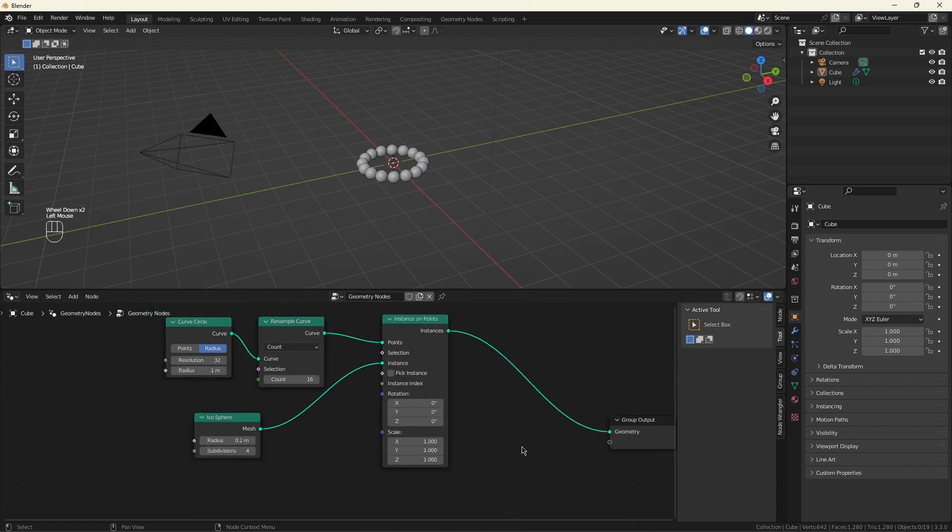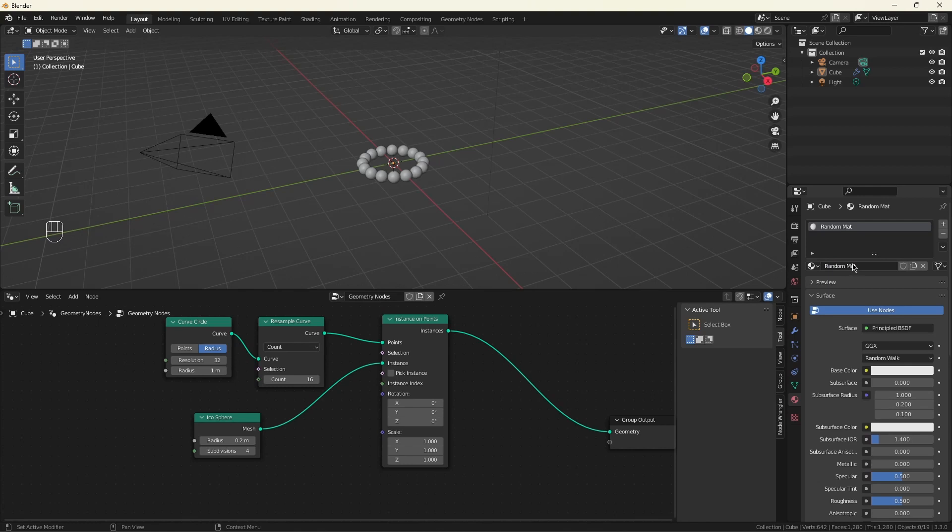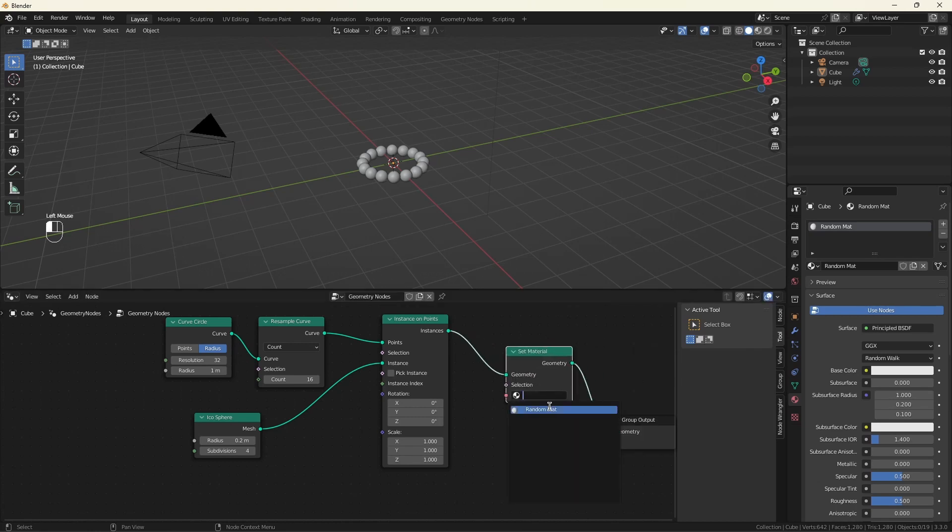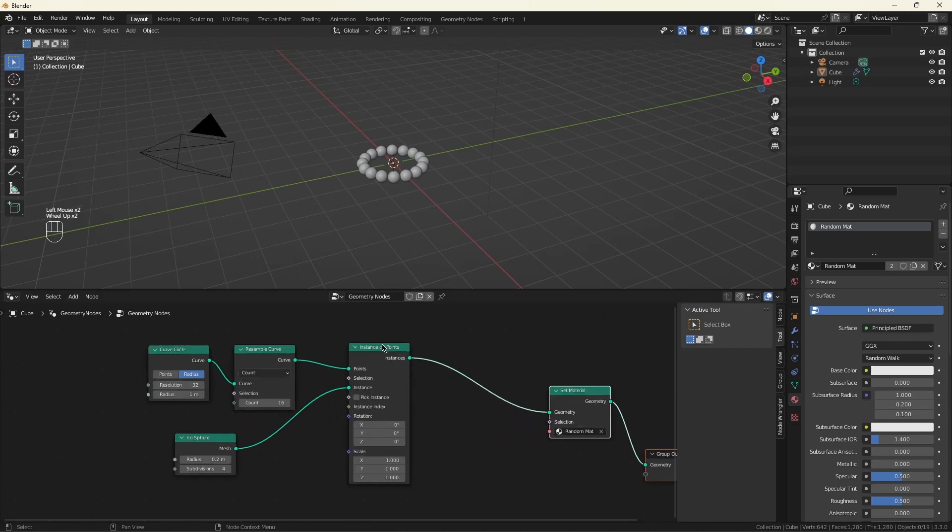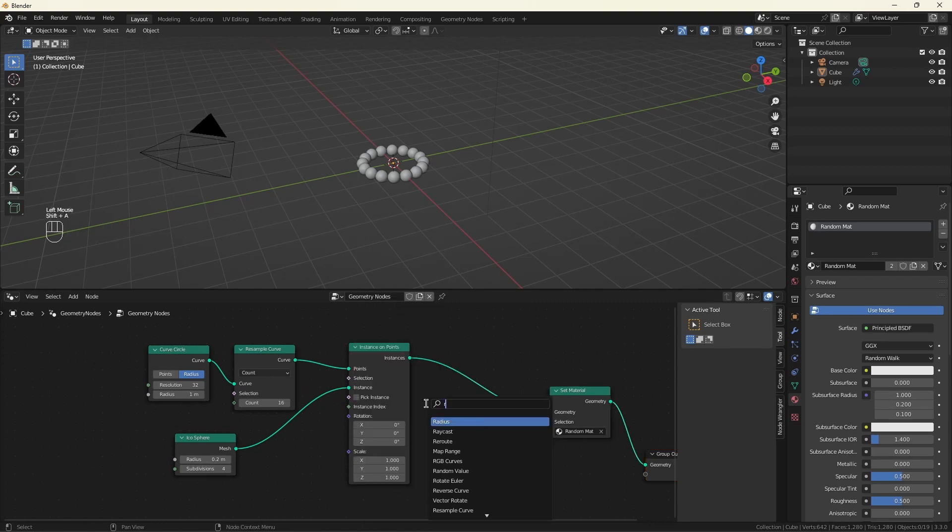Now the other thing I want to do is let's give ourselves a material to use. So I'm going to call our material random. And I'm going to use that over here. Set material. And I'm going to use it. Now instances do not have geometry to attach the material to, so we need to give it that with realized instances.